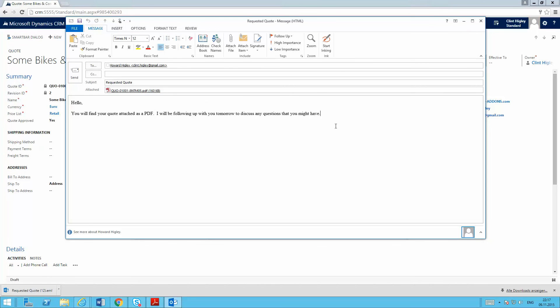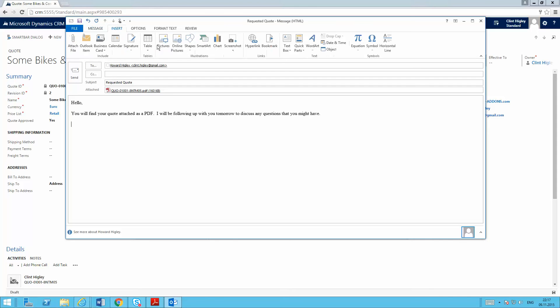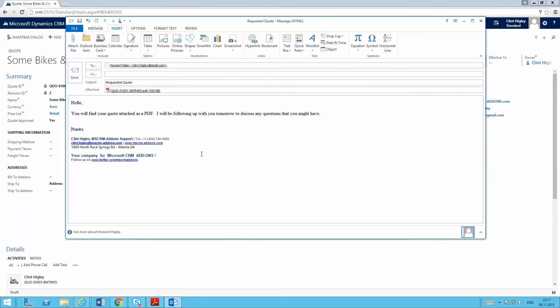So now here, one of the nice features about it is I've got the client here that I'm going to be sending this to, subjects already filled in. That's all coming from the template here. So I'll go ahead and insert my signature here. Then I'm ready to go and go ahead and fire this off.